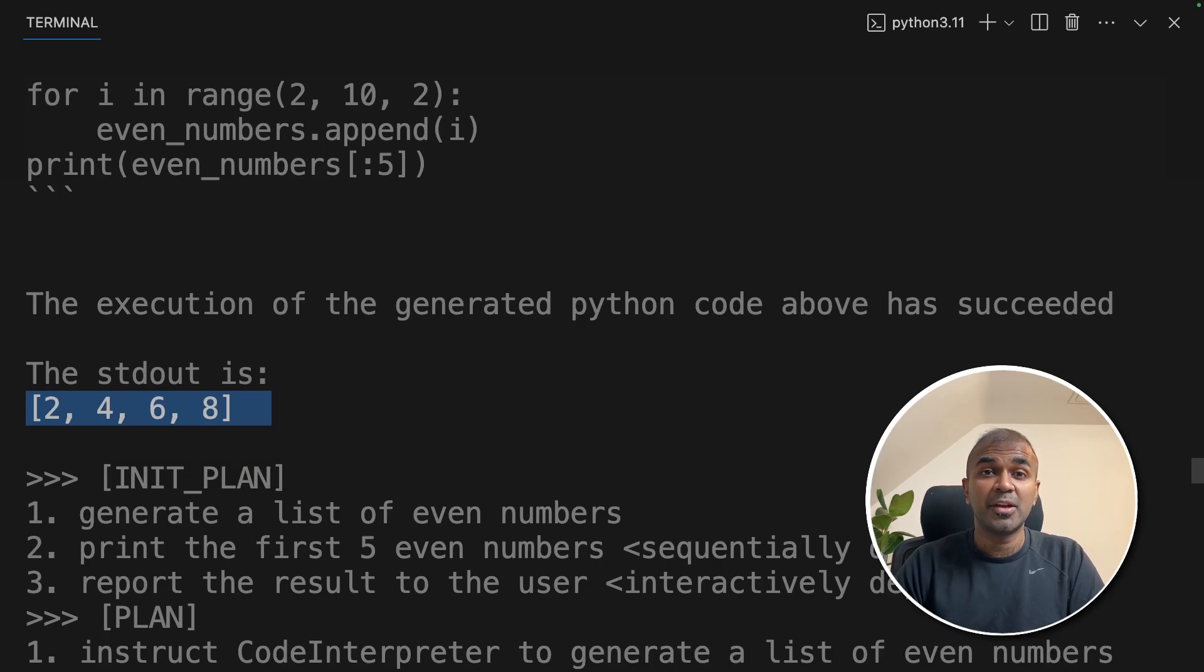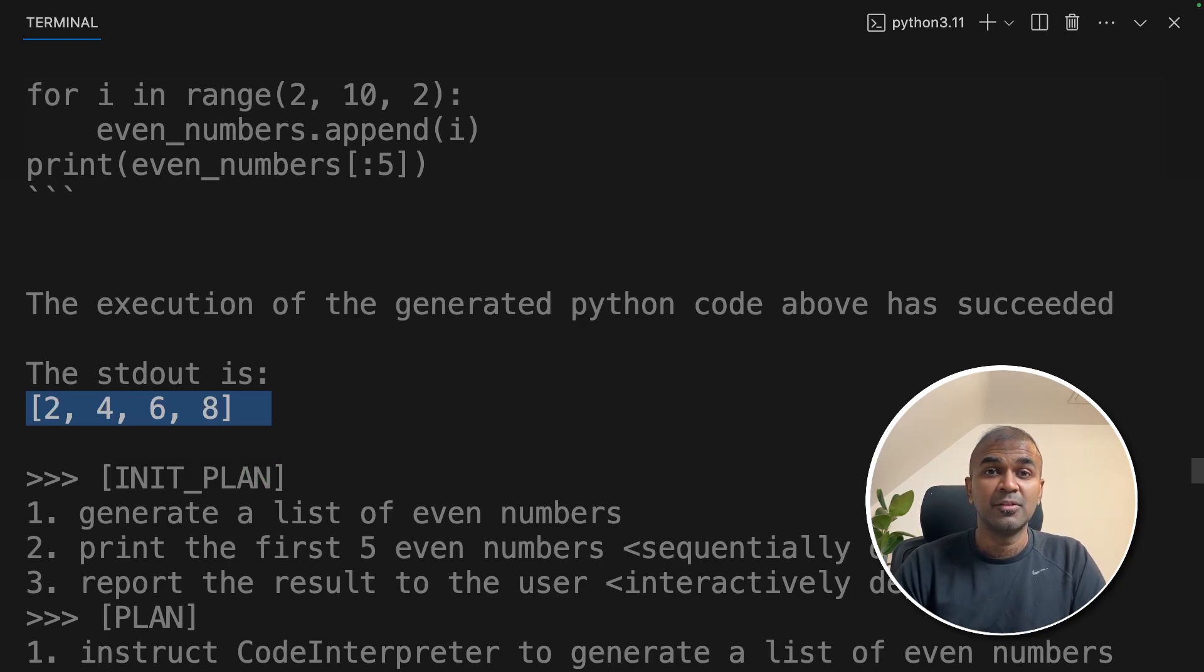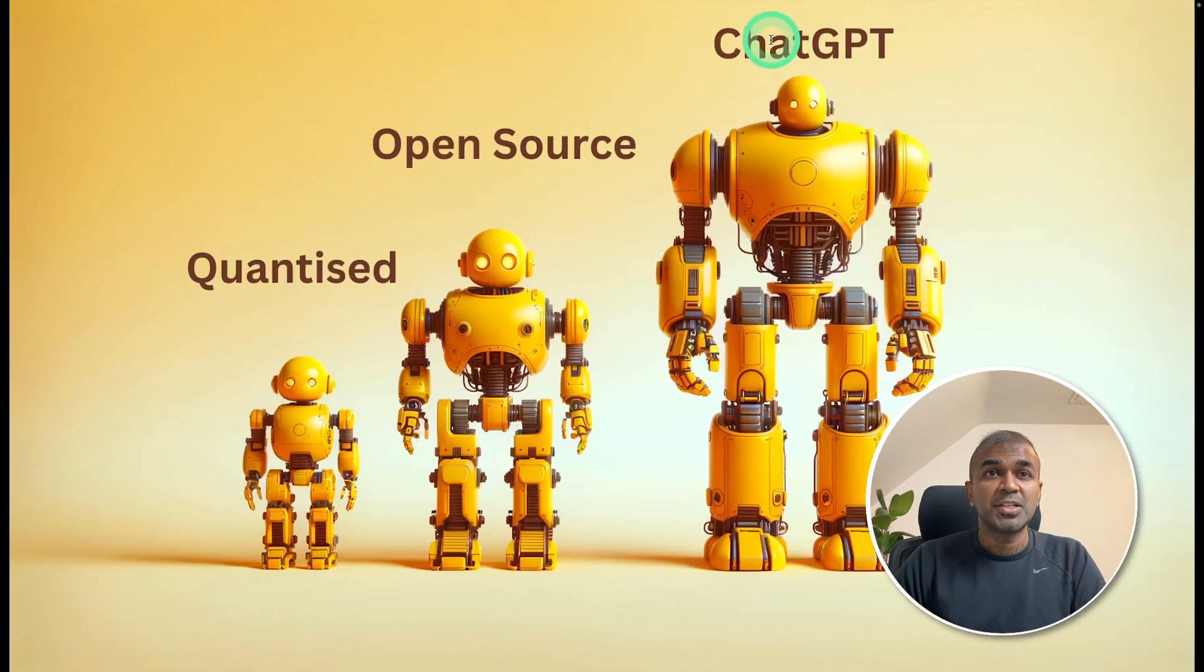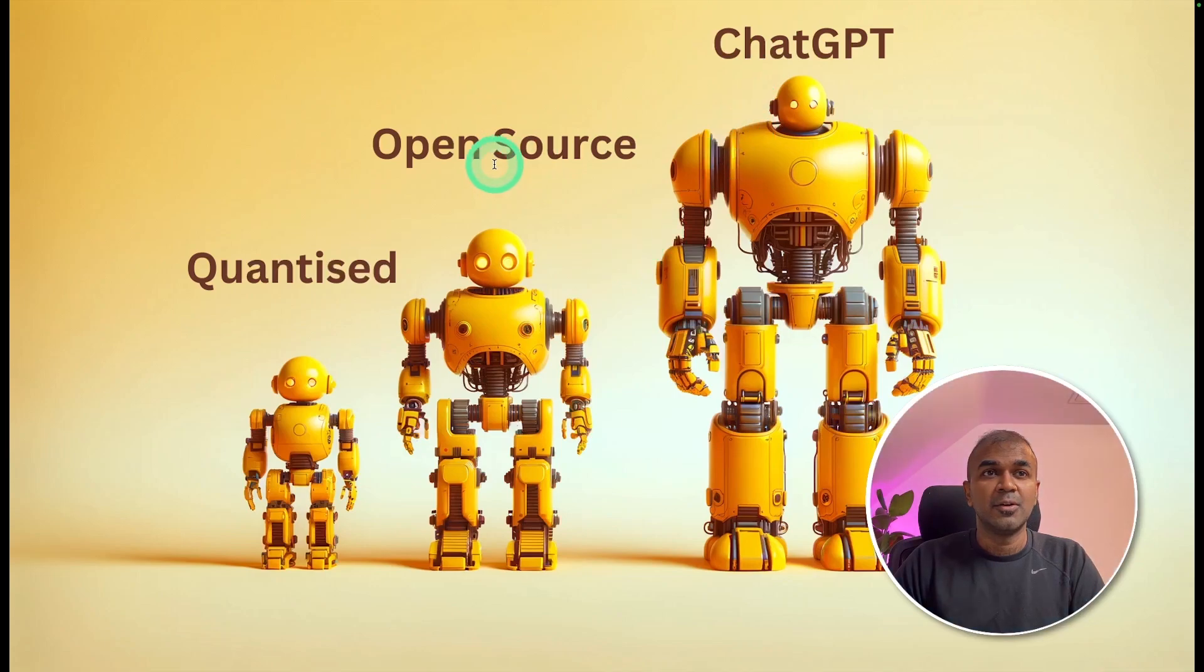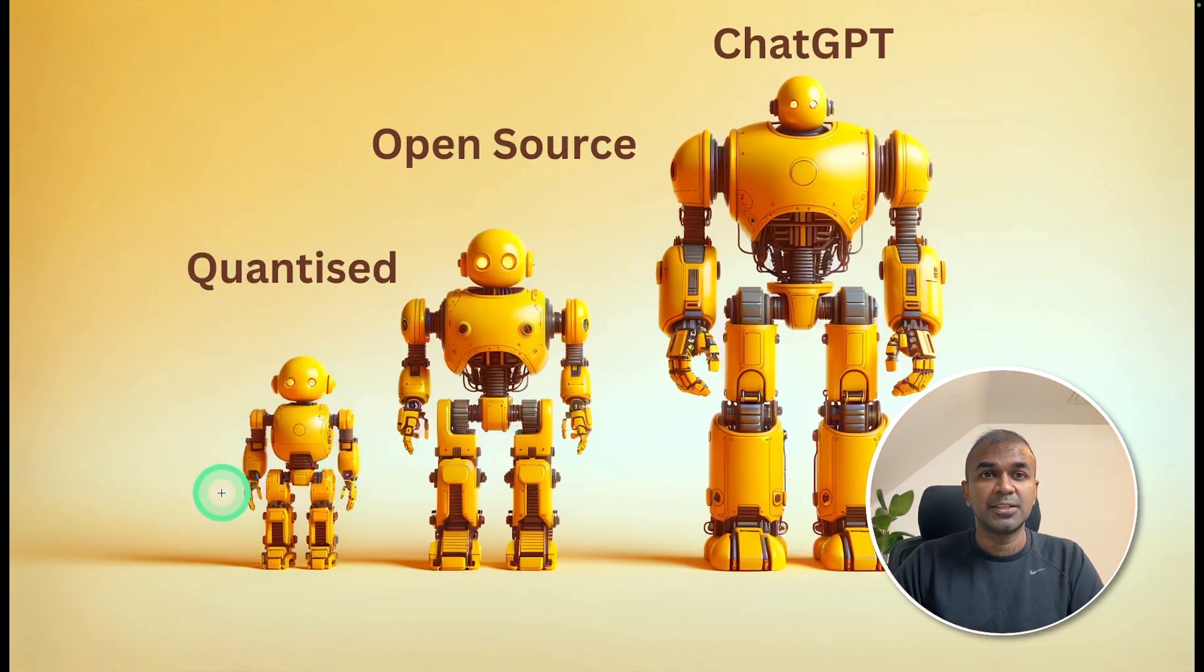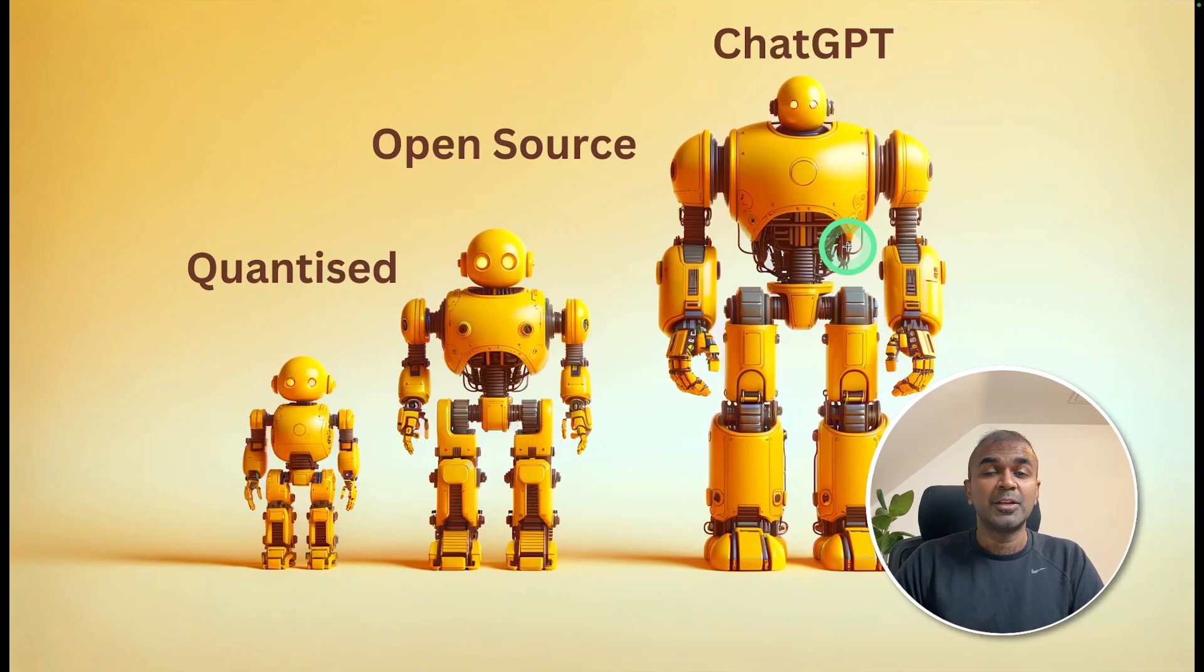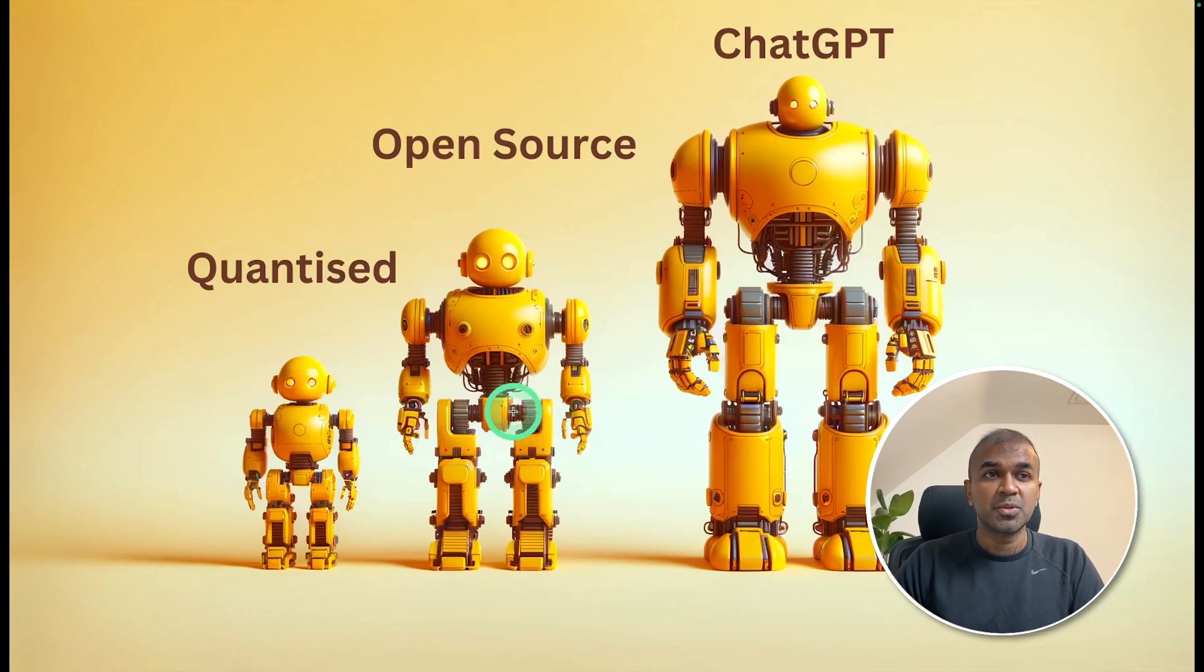Now you are able to integrate open source large language model with Taskweaver. But one important thing to note, ChatGPT versions are like this. Open source large language models are like this. Quantized versions are like these. So the response you get from ChatGPT will be more advanced and it will be immediate compared to a normal open source or a quantized version.